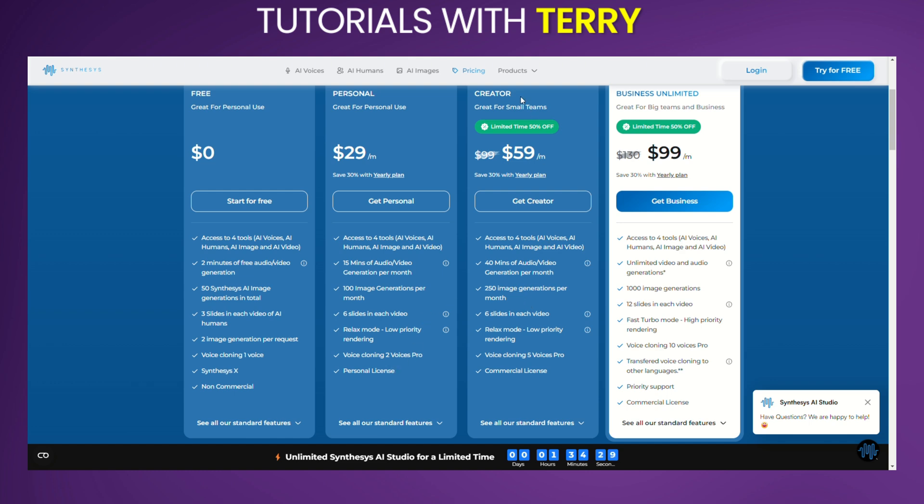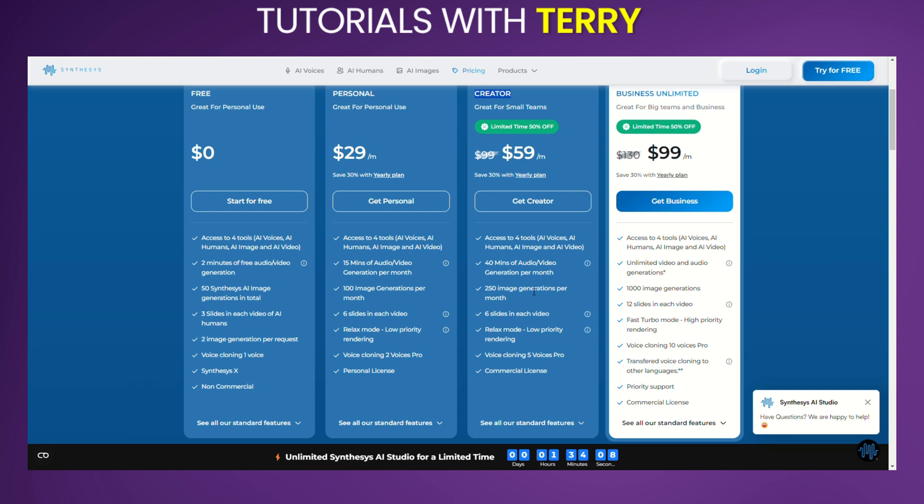Creator plan: Priced at $59 per month, with a limited time offer of 50% off at $41 per month for annual billing, this plan is designed for small teams. It provides 40 minutes of audio and video generation per month, 240 credits, 250 image generations per month, and 6 slides in each video. Additional features include low-priority rendering, voice cloning for five voices, and a commercial license.